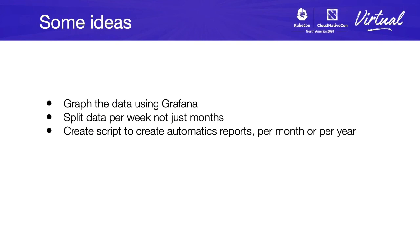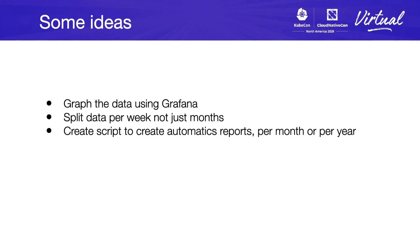But, there's some ideas you may want to experiment right now. Like, read the data using Grafana, which is a very useful tool to create graphs. Split the data per weeks, not just month or maybe per year. Create some scripts for automatic reports per month or per year.